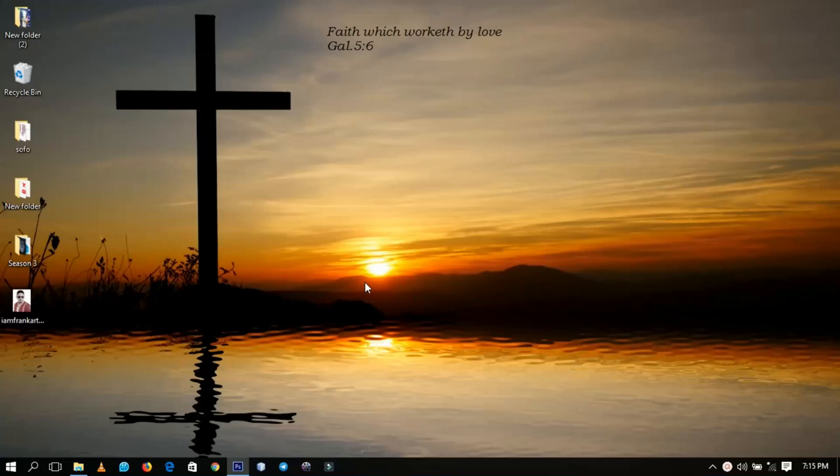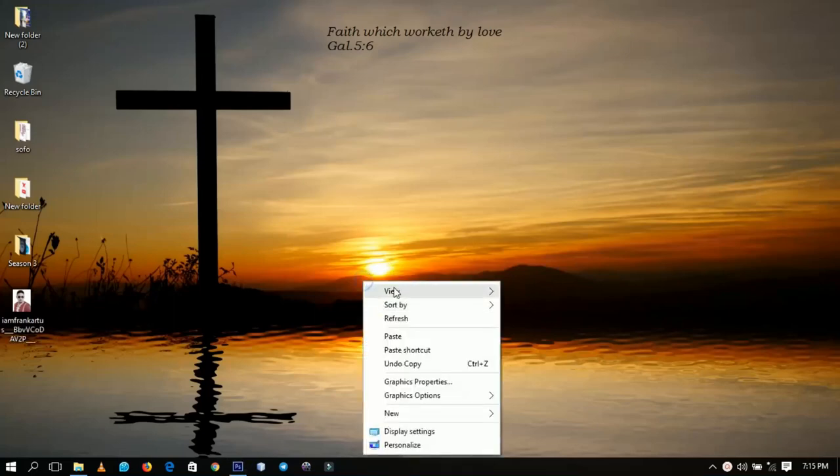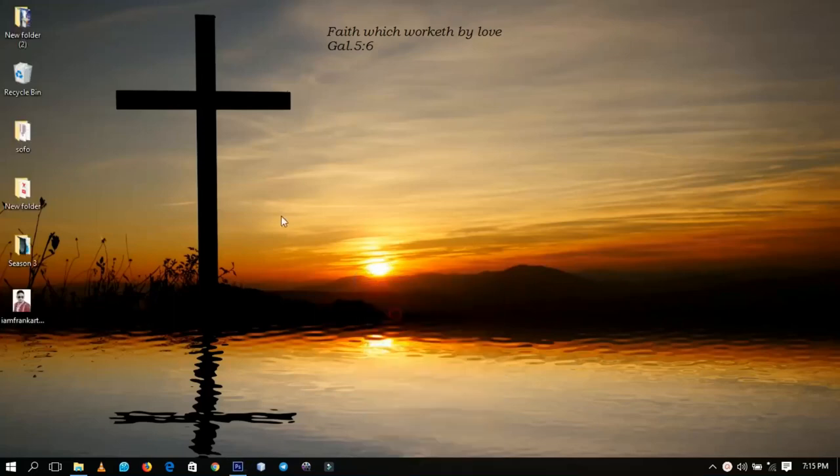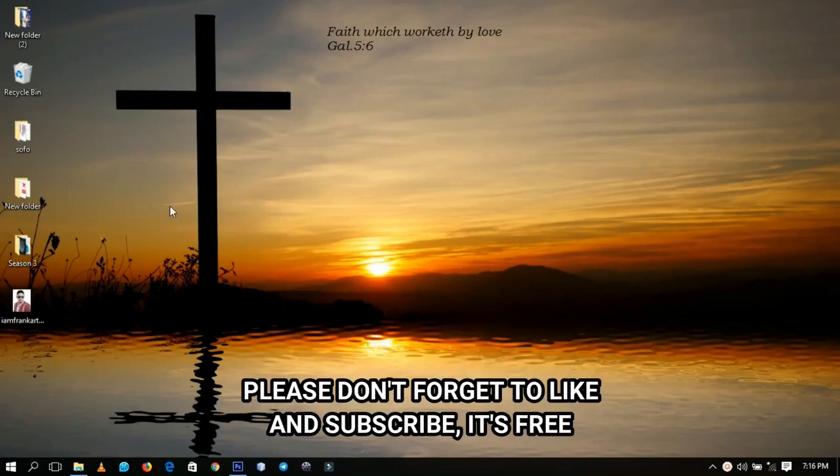Hello everybody and welcome to this channel once again. Thanks so much for clicking on this video. If you're new here, kindly hit the subscribe button. If you're returning, thanks so much for coming back again.